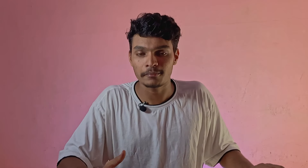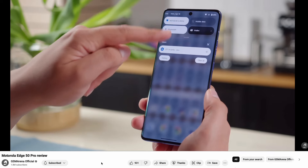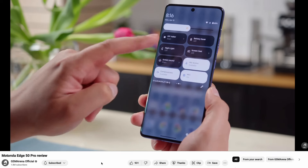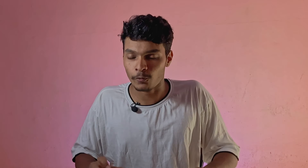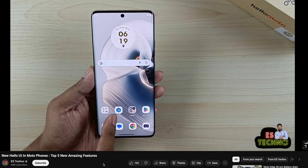If they have a UI, they have a stock Android and don't have customization. Moto has a great design, and they have a new UI called Hello UI. With customization, it is an entire Moto experience.